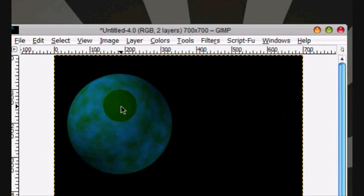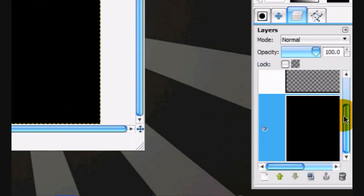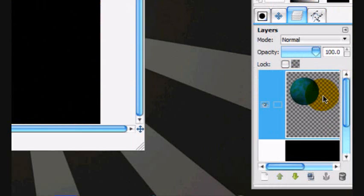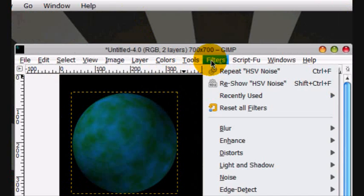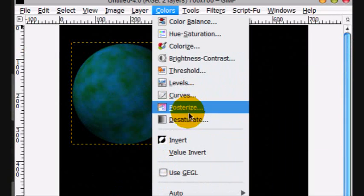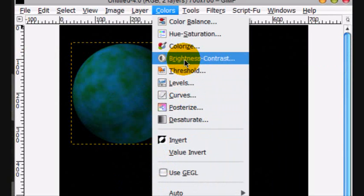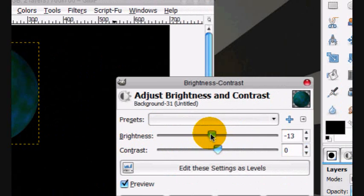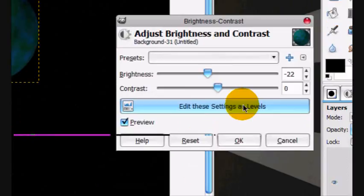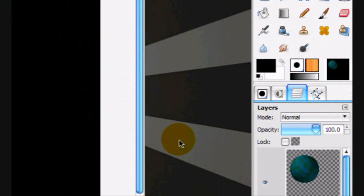Now it looks like stars. The planet looks too light, so we'll adjust the planet and go Colors, Brightness, and Contrast. Turn the Brightness down and click OK.